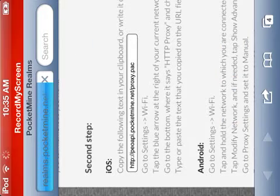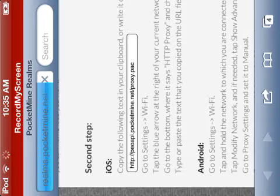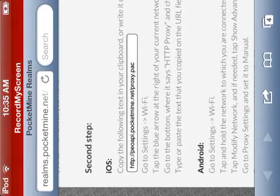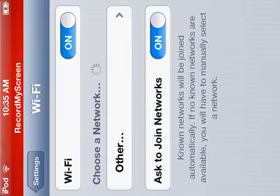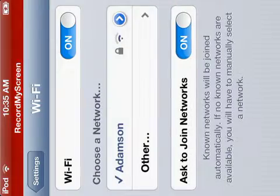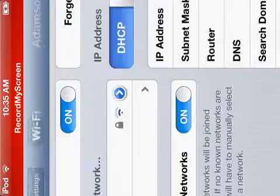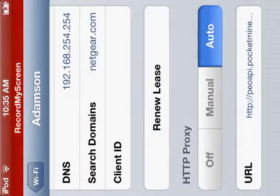You copy that thing in the box. You go to Settings, then go to your Wi-Fi. Once you're in Wi-Fi, you click the blue arrow and go all the way down to HTTP proxy.